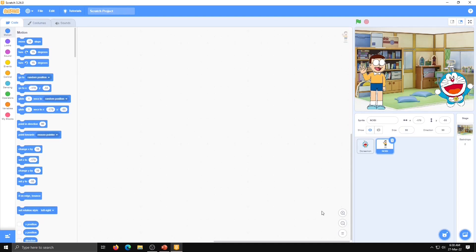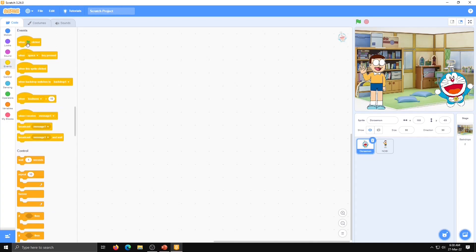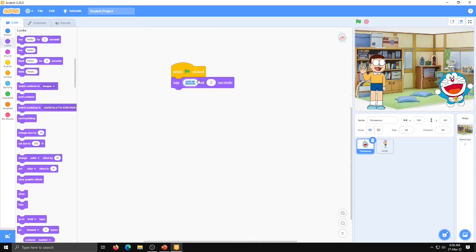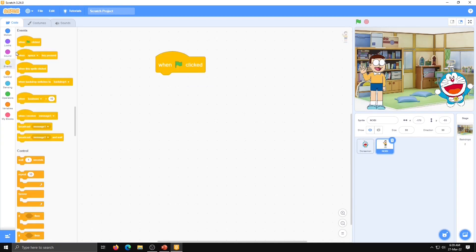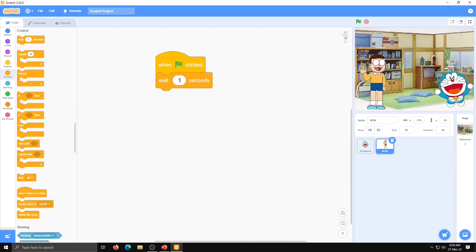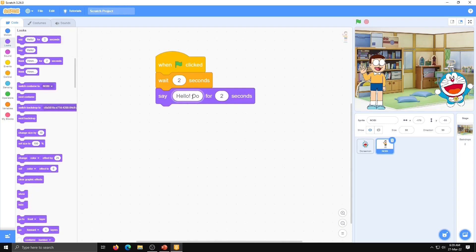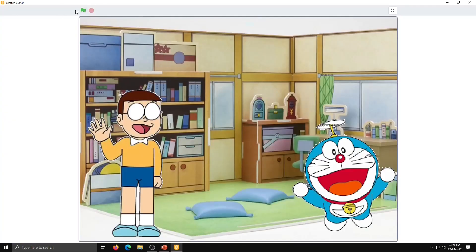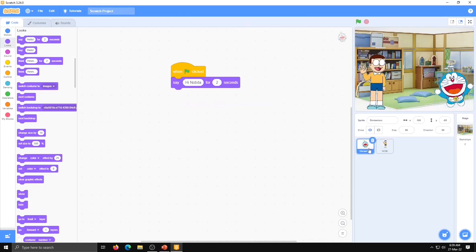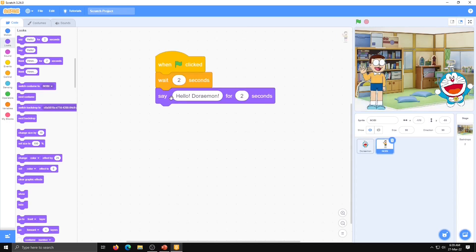Go to the code window. First we will write code for Doraemon. When the flag is clicked, use the Looks block 'say hello for 2 seconds'. Replace hello with Doraemon's dialogue: 'Hi Nobita'. Then after 2 seconds, Nobita will say 'Hello Doraemon'. Let's check it — great, that is the correct timing. First Doraemon says 'Hi Nobita' for 2 seconds, then after 2 seconds Nobita's dialogue appears. Like this we will continue our dialogue.